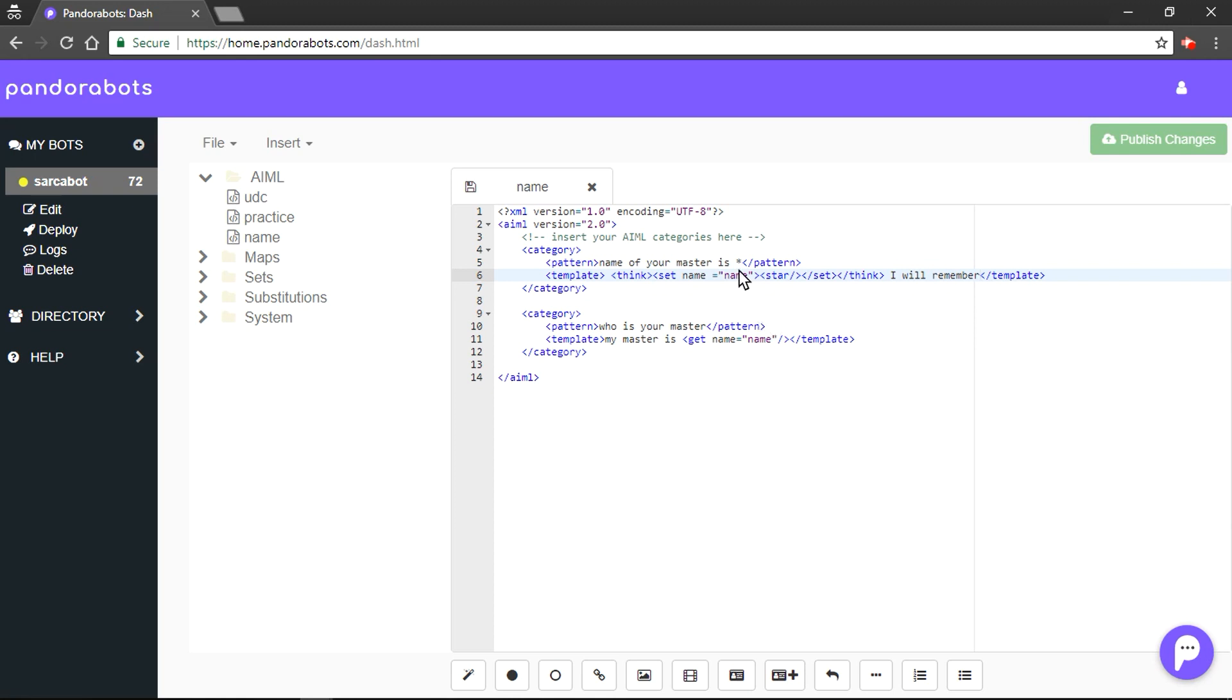Now with the star, it would set the variable but it will not display as it is enclosed in the 'think' tag. We will save this file and let's try to run it.